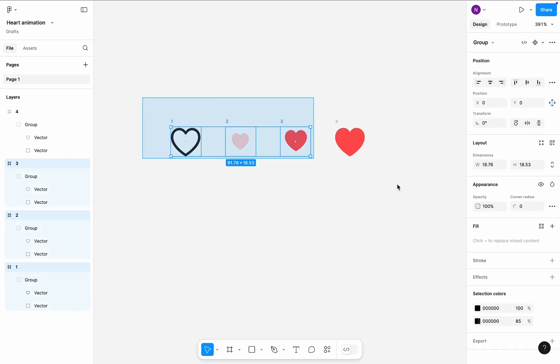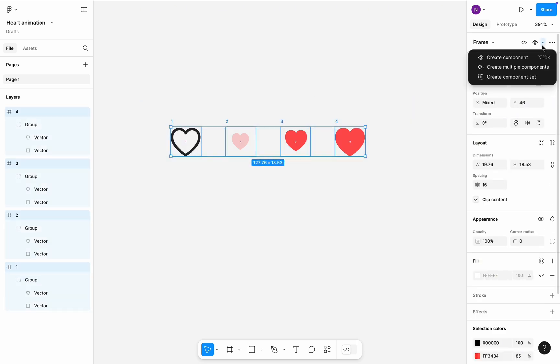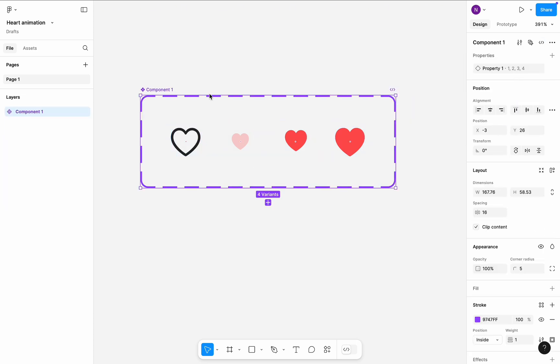Select all four frames and create a component set. Name the component heart.